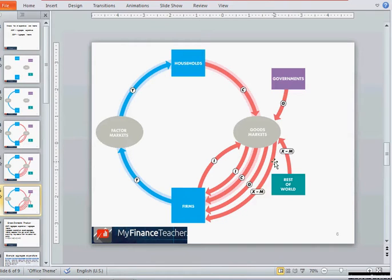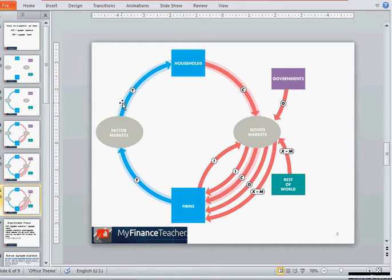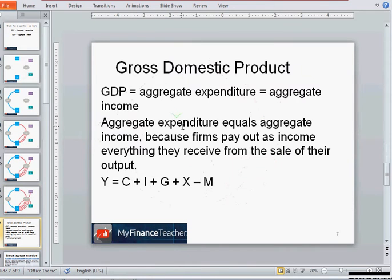All of these red arrows represent expenditure, and all of them together are aggregate expenditure. The blue arrow labeled Y is aggregate income. Aggregate income is equal to aggregate expenditure because all the sales revenue that firms receive from selling their output is paid as income to households.